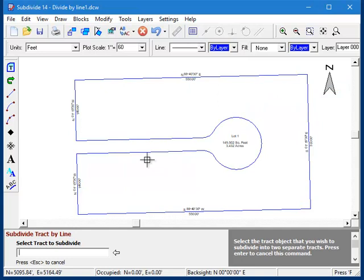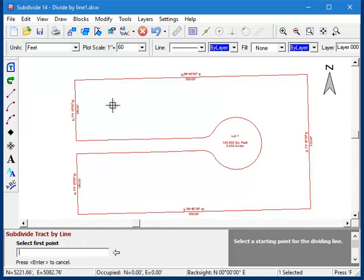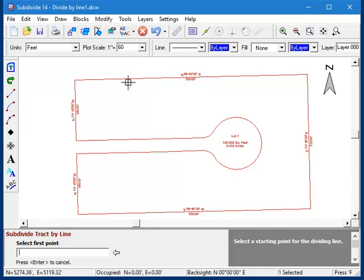Down in the bottom left corner it's asking us to select the tract that we want to subdivide. To do that, all I have to do is click anywhere on the boundary line. Note that just clicking inside the tract will not work; you must click on a boundary line.